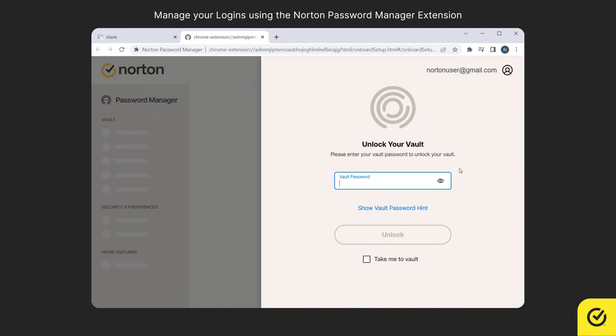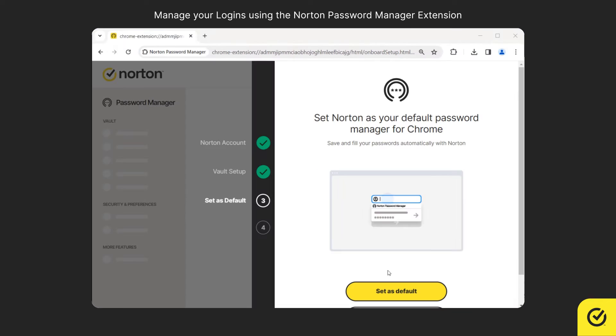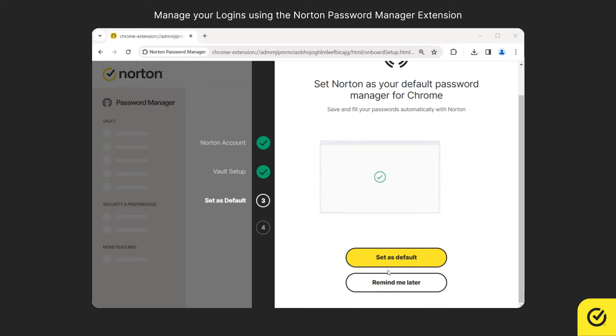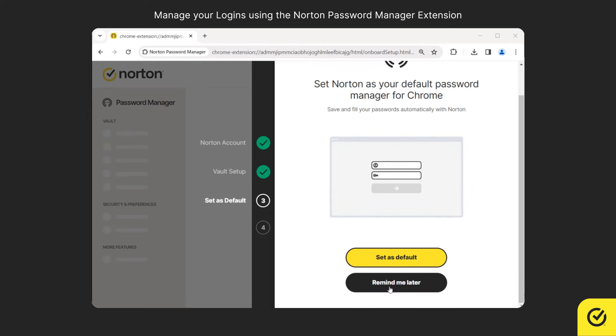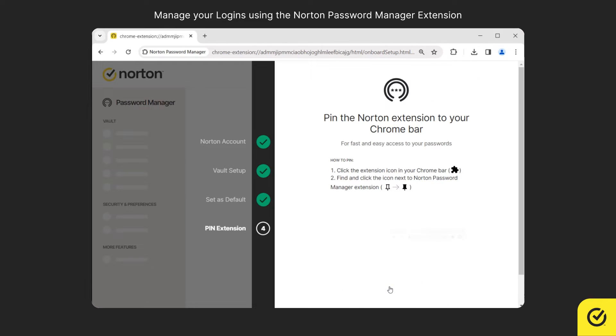Here enter your vault password and then click Unlock. You can use the Set as Default button to set Norton as your default password manager. For now we can skip this.